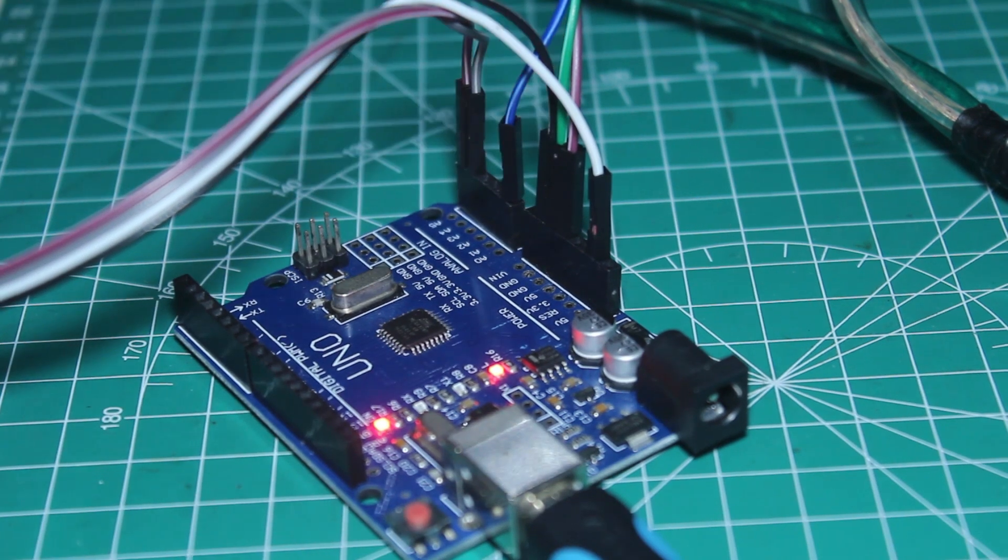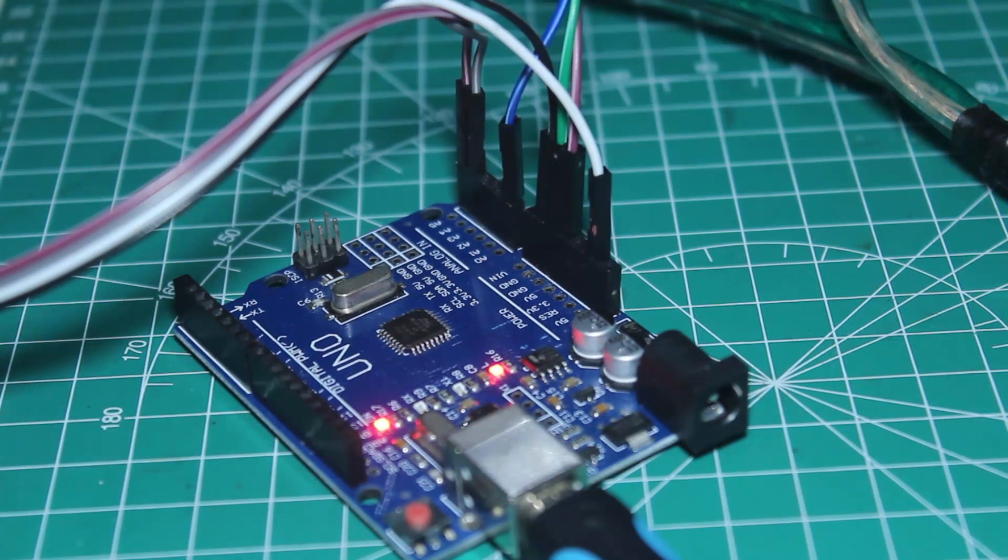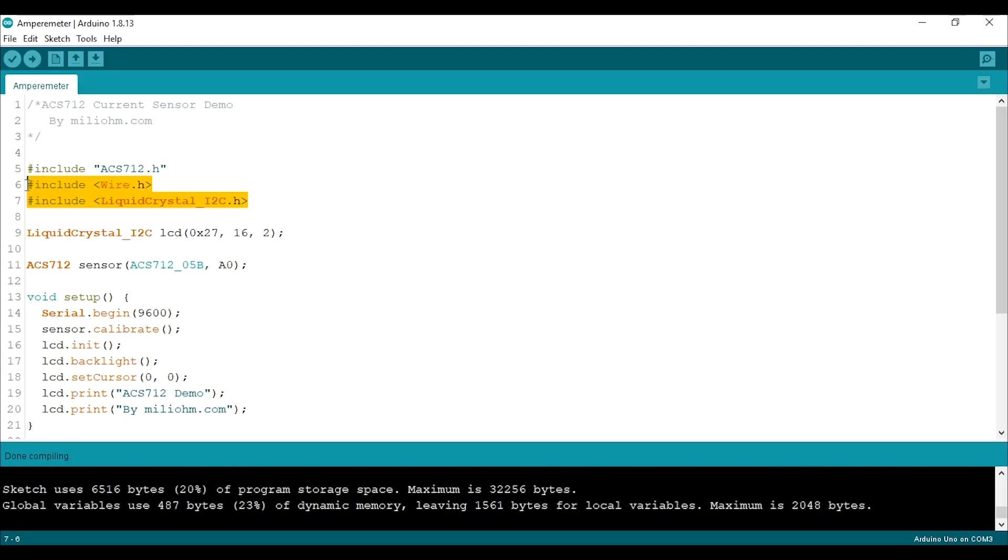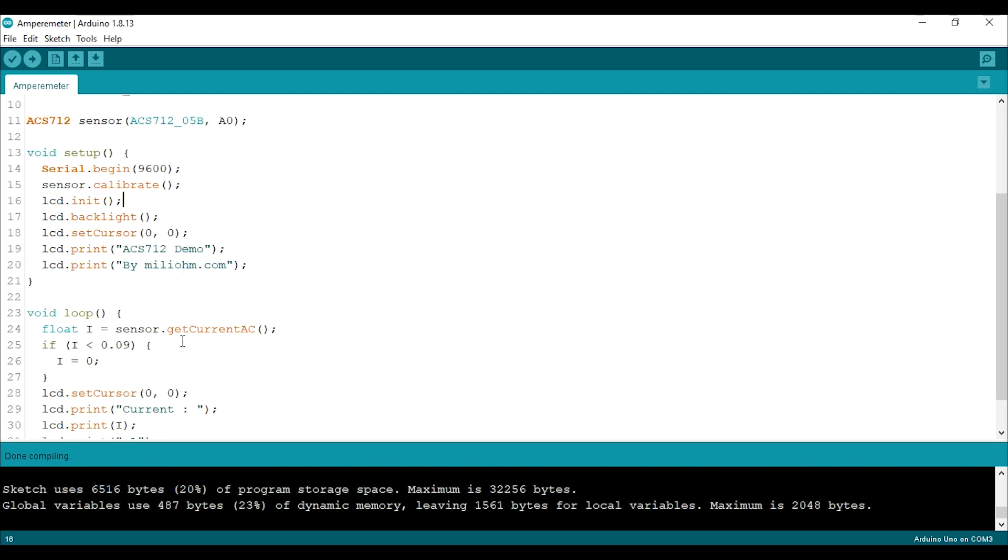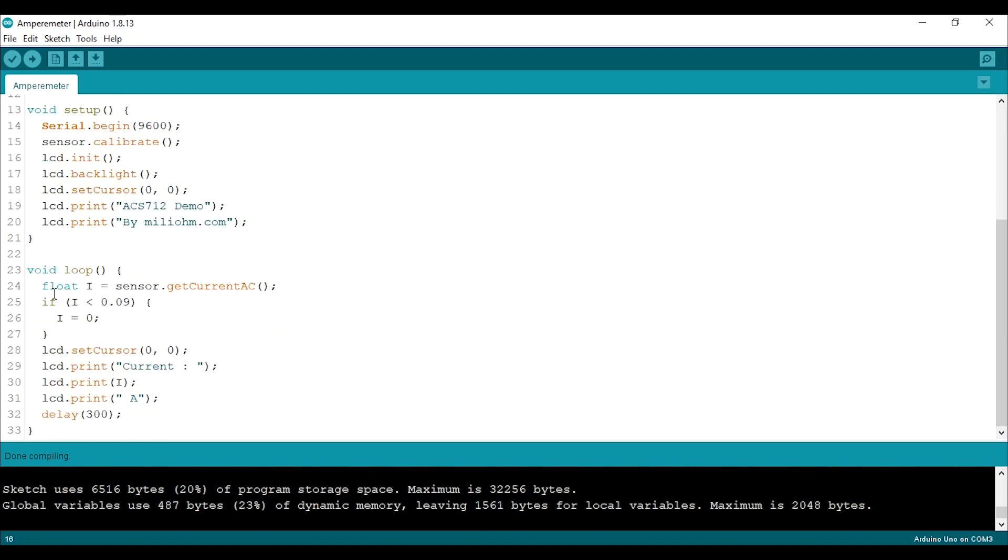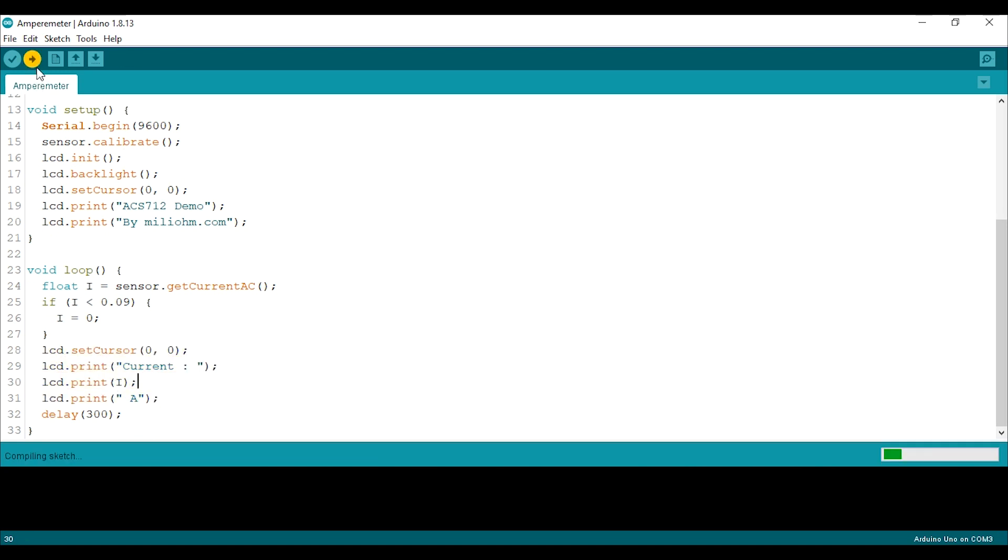Now just add the LCD program to the sketch. So don't forget to include the library, define the address of the LCD, begin the LCD, and then of course print the current value. That's it. The current now displayed at the LCD.